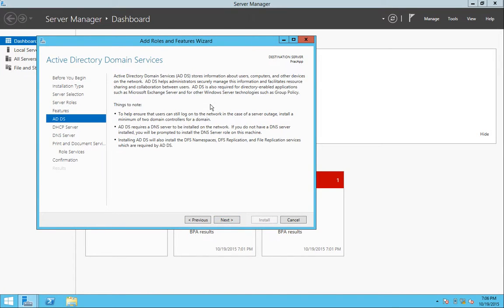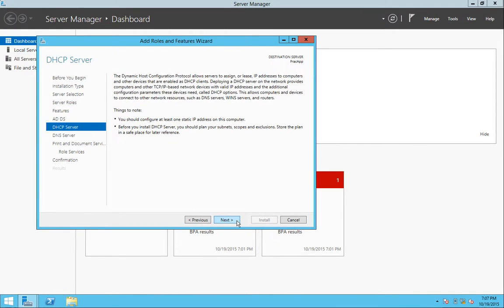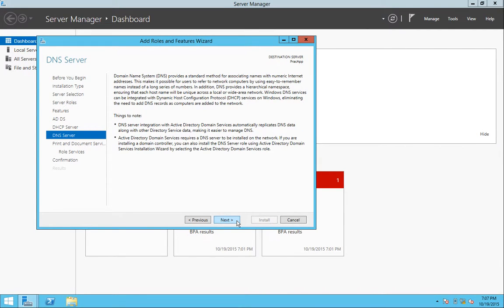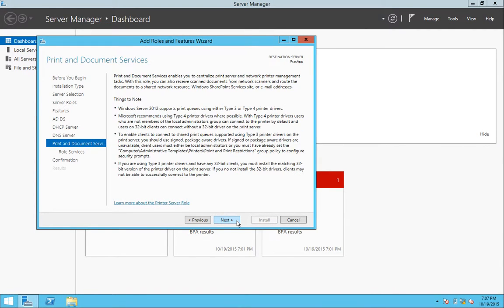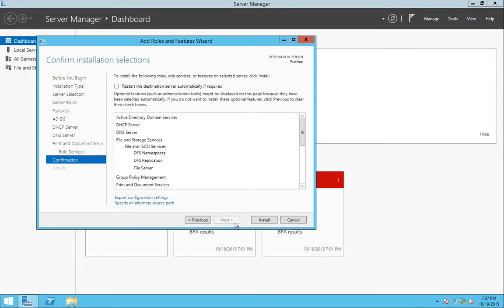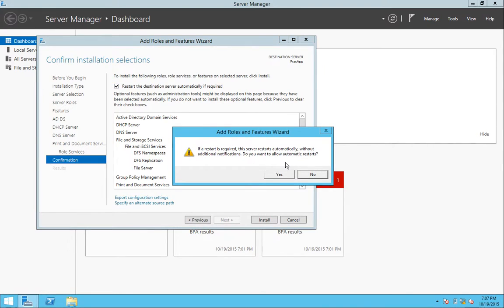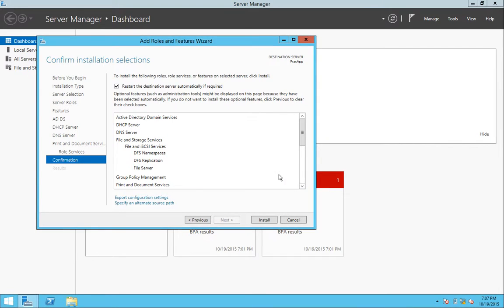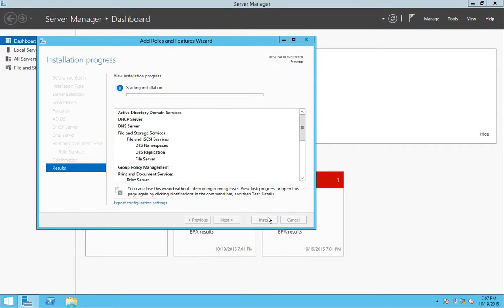These are installation prompts and they are telling you what you're actually installing. Going to hit Next and Next and Next and Next. This is the only role that we will be installing. We're going to hit Next again and we're going to restart the destination server if automatically required, which it will. And we're going to hit Yes to this prompt and Install.